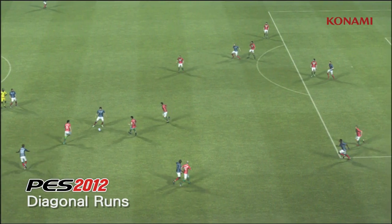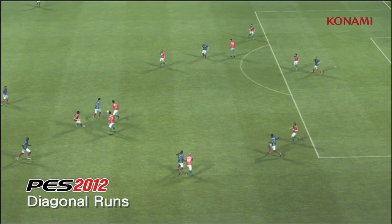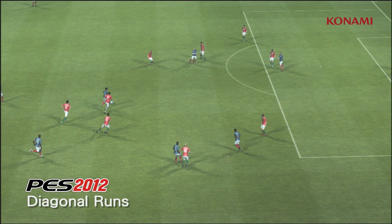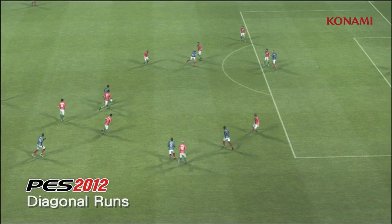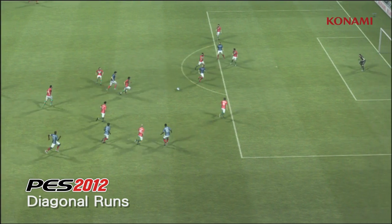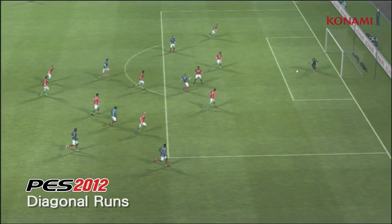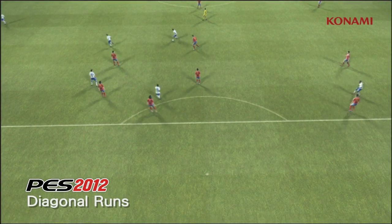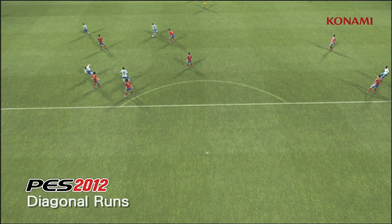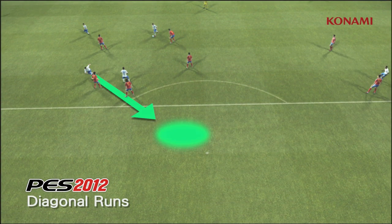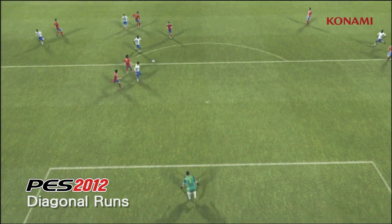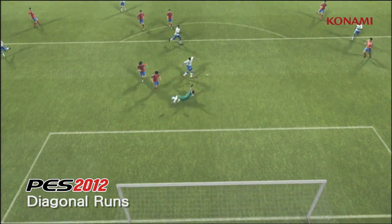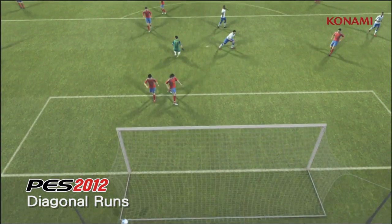In PES 2012, by comparison, you'll see that the player makes a run in front of the line of the defence, and that ends in a scoring situation. Here you'll see a player making a really interesting darting run between two players, again resulting with a goal.